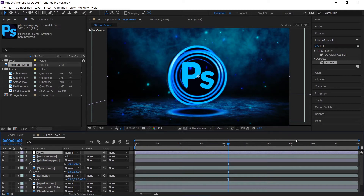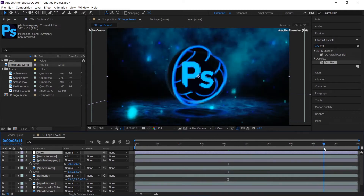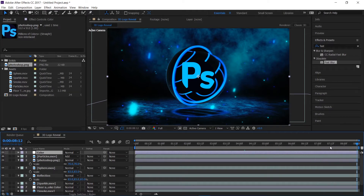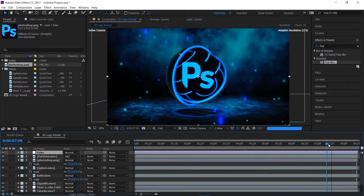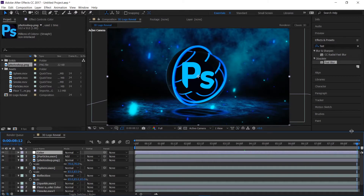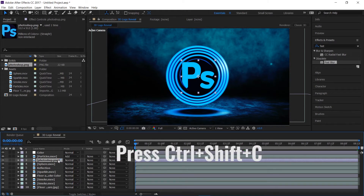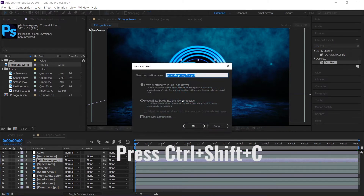I'm going to trim this composition to around 8 seconds 12 frames — set the work area endpoint, right-click and choose 'Trim Comp to Work Area.' Then I'll pre-comp the Photoshop logo with Ctrl+Shift+C, move all attributes, and rename it to 'Logo.'